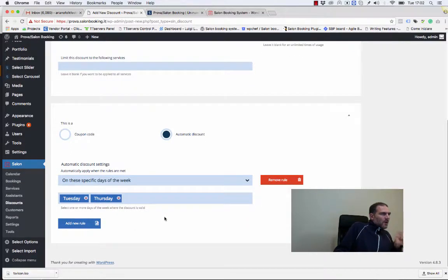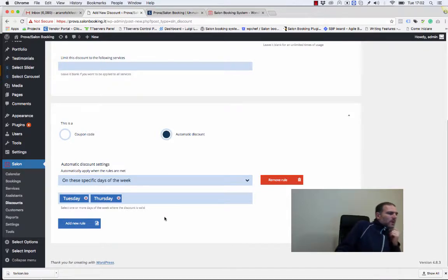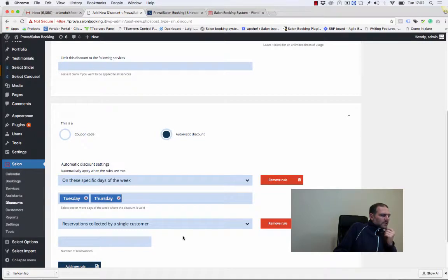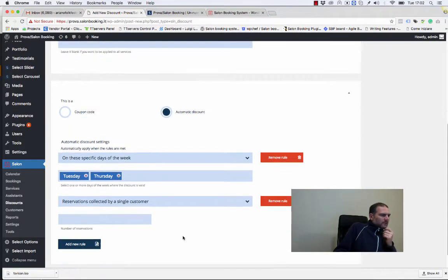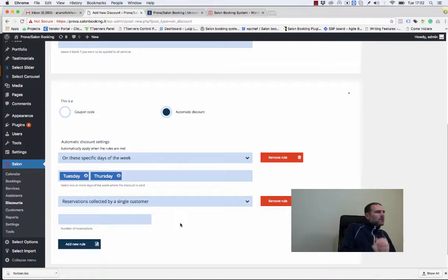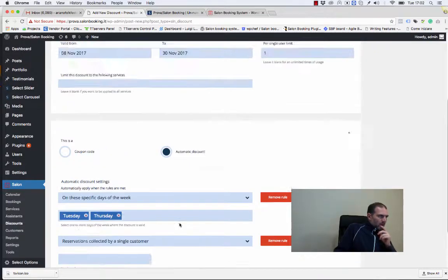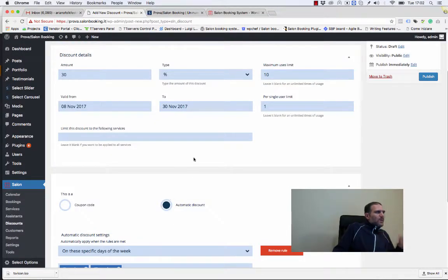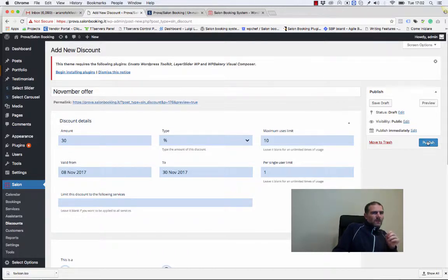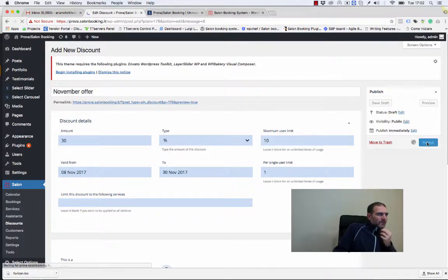Furthermore, we can add more than one rule to this discount in order to create more complex conditions. Once we have completed all the settings, we can publish this discount.